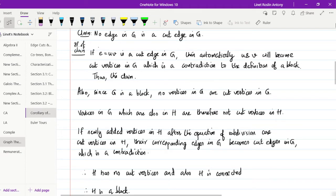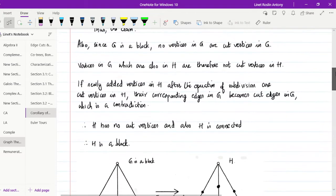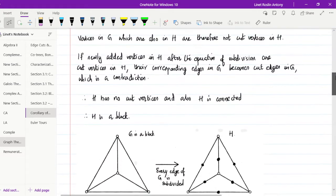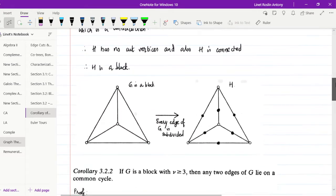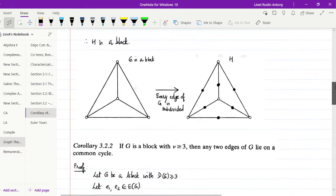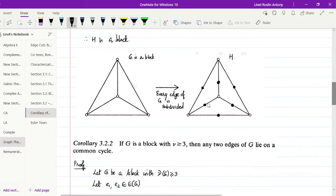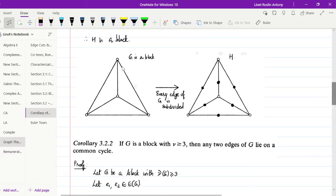H being a connected graph with no cut vertices, H will remain a block. You can see here this graph is a block since it is connected and it does not have any cut vertices.